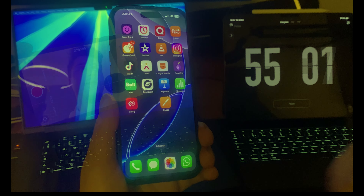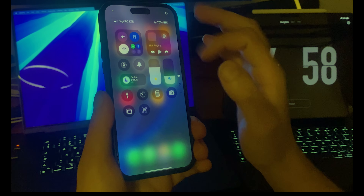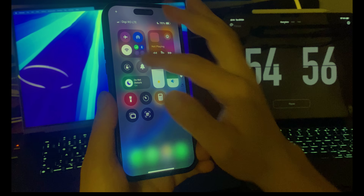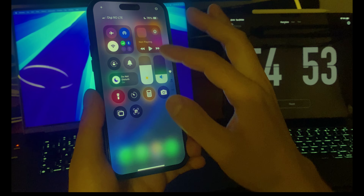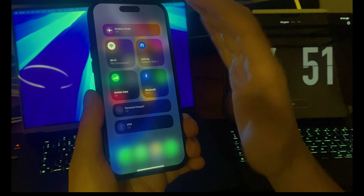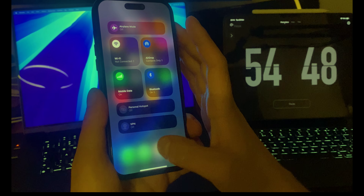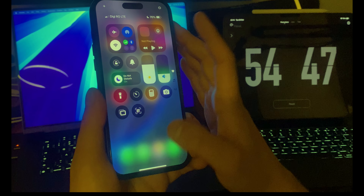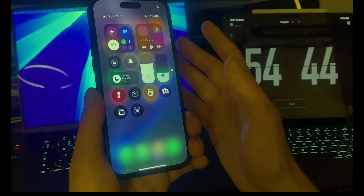Let's jump right in. You can swipe like this and you're gonna see all your Control Center. The problem is the first time you have to click two times to get to Wi-Fi, which is kind of tedious and annoying.